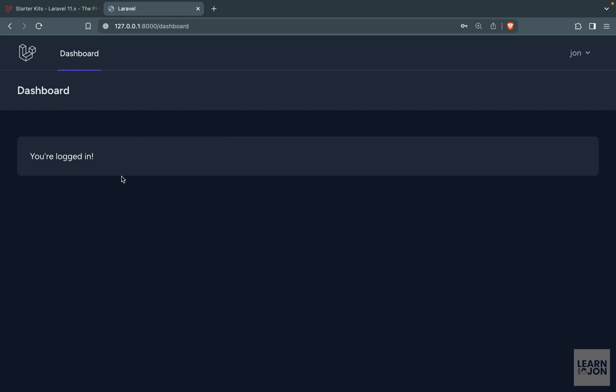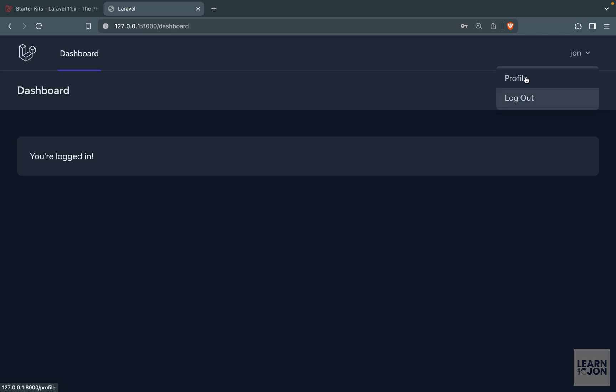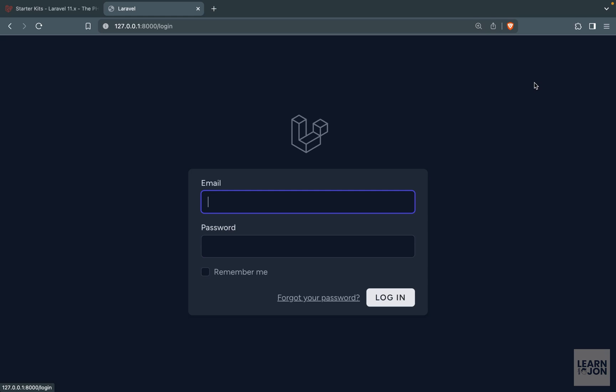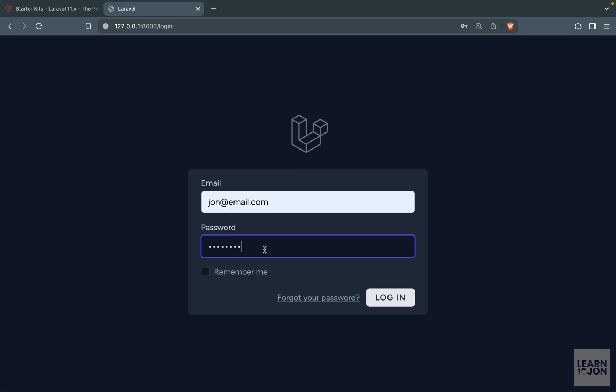In our dashboard we don't really have anything except this message but we have a drop down menu that is using alpine.js. Within that we have the logout button so we can log out and we have our profile. First let's log out and we are back to the homepage and let's log in again.